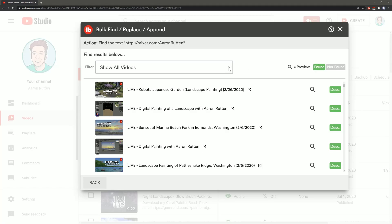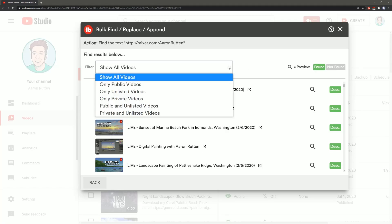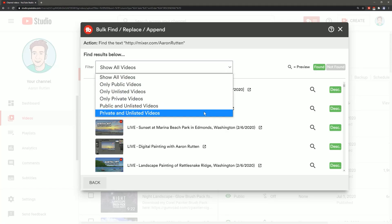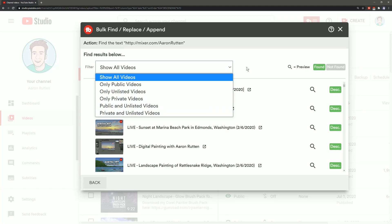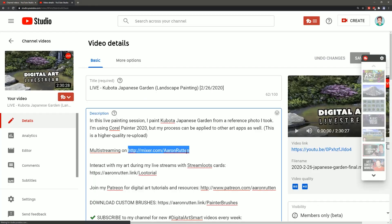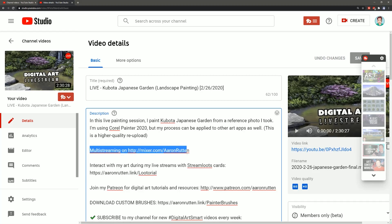Now I can filter this list and I can show all videos or just public videos and I can also preview that video by clicking on the link and I can see that this video has that string of text but it also says multi-streaming on and then it has the link.